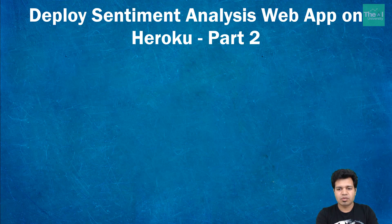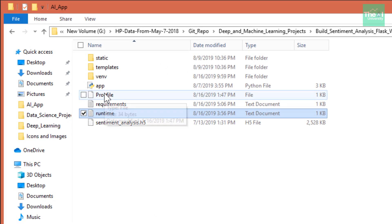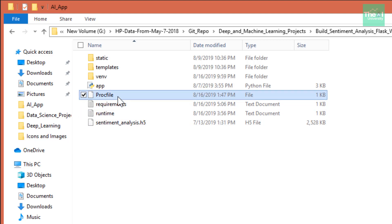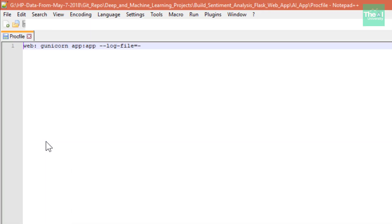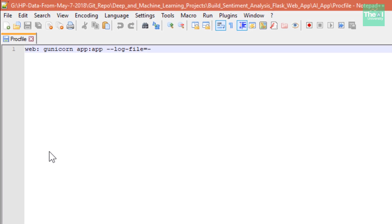First, we will create the Procfile. Here you can see the Procfile — let me open it in Notepad++. The Procfile is a file used to tell Heroku about the details for booting our application. It contains the commands which Heroku runs to initiate our code.